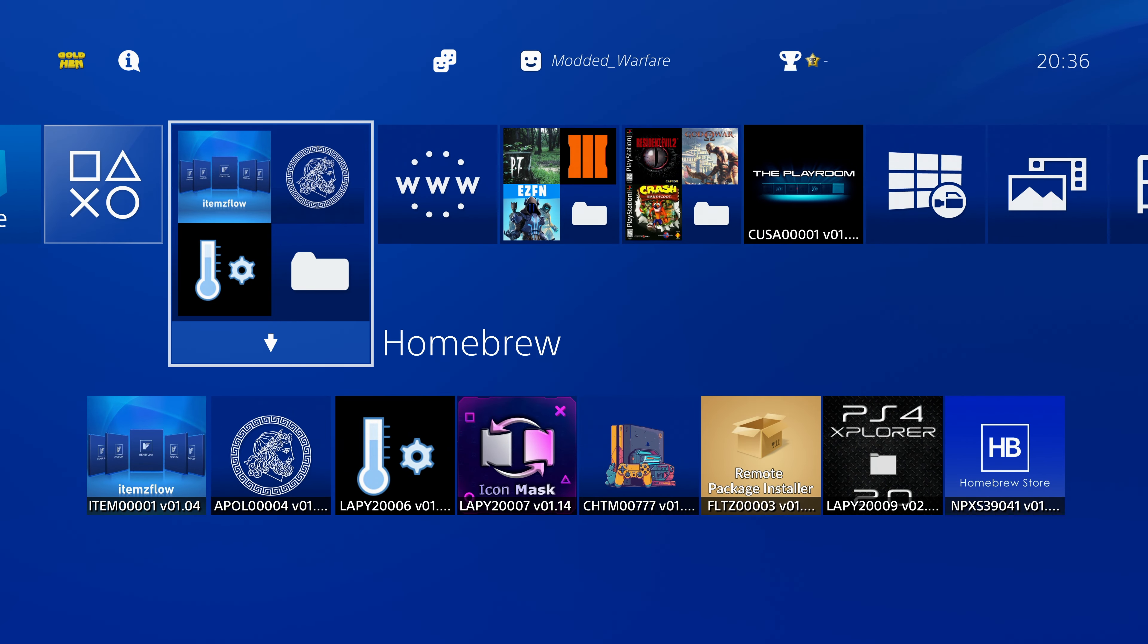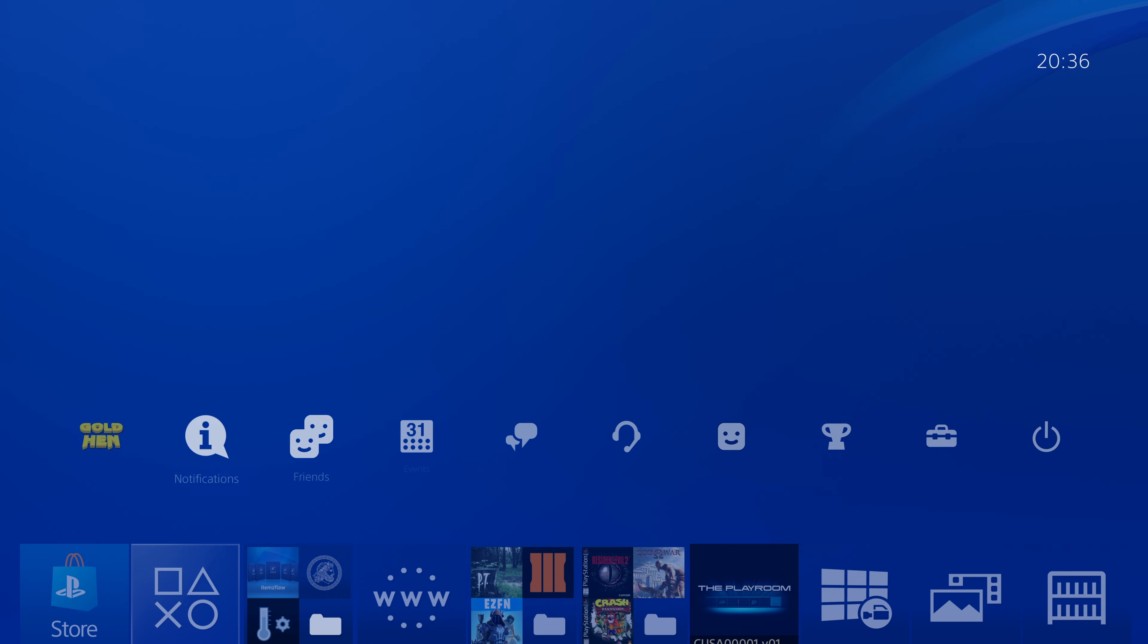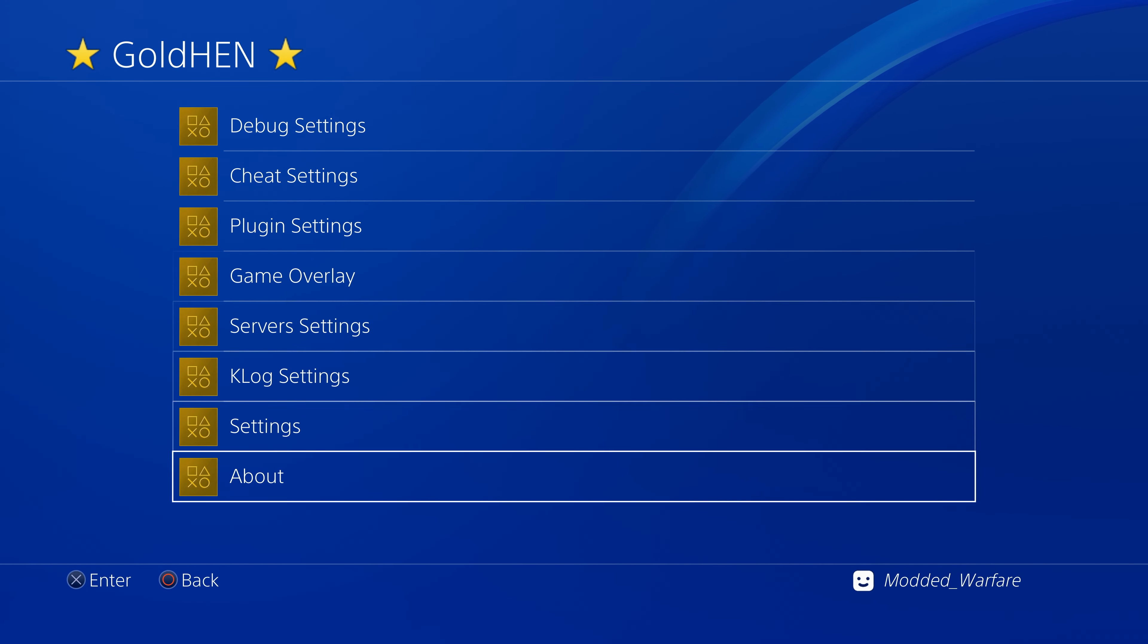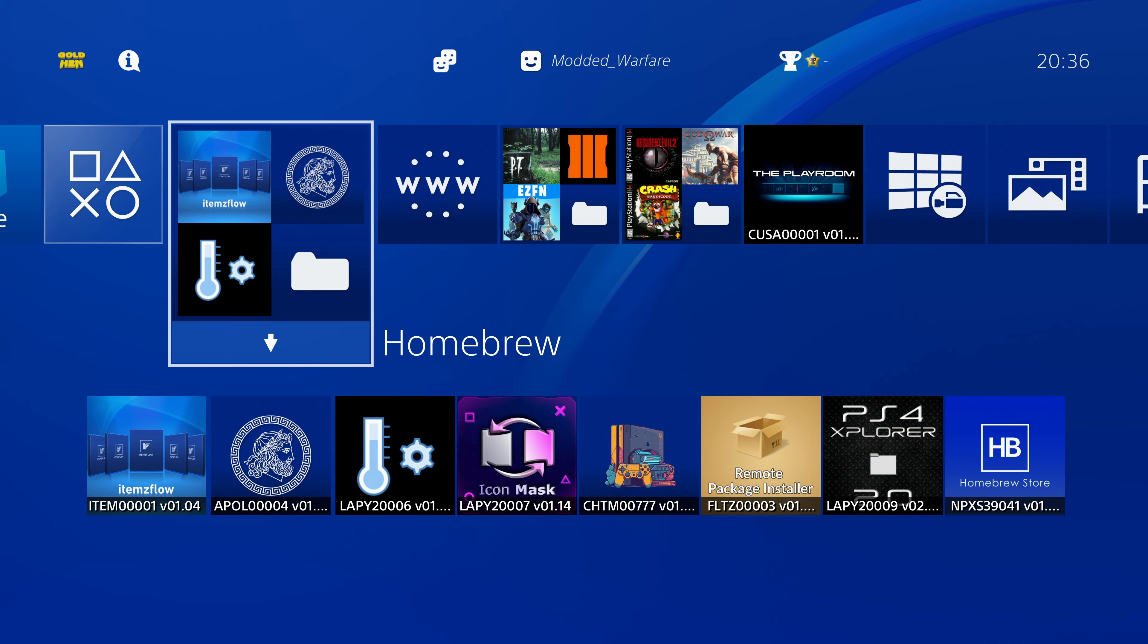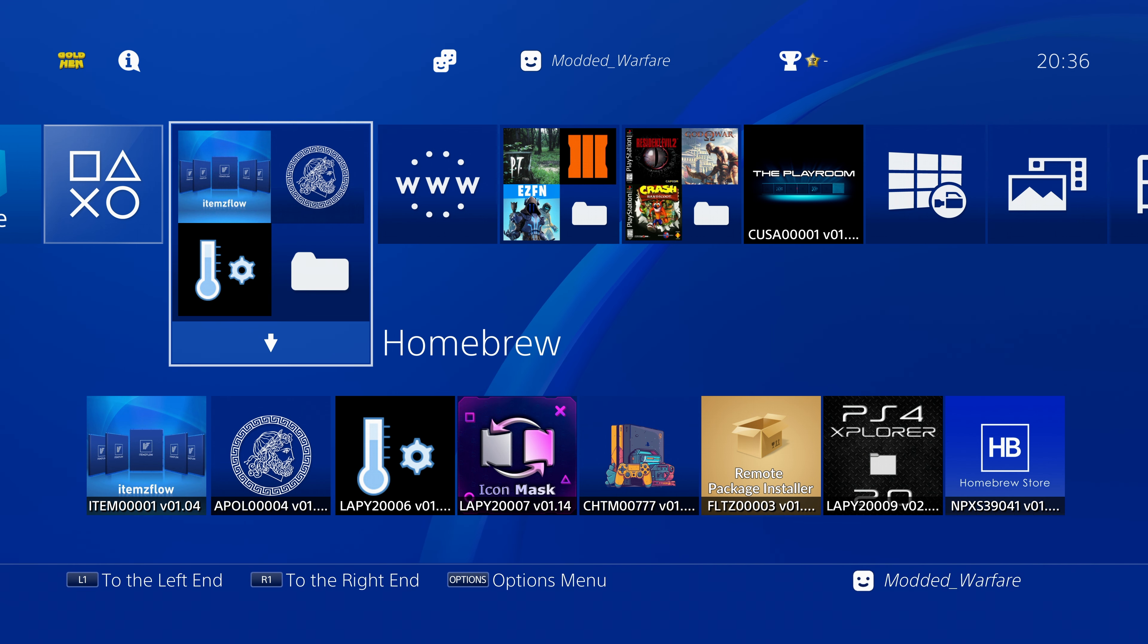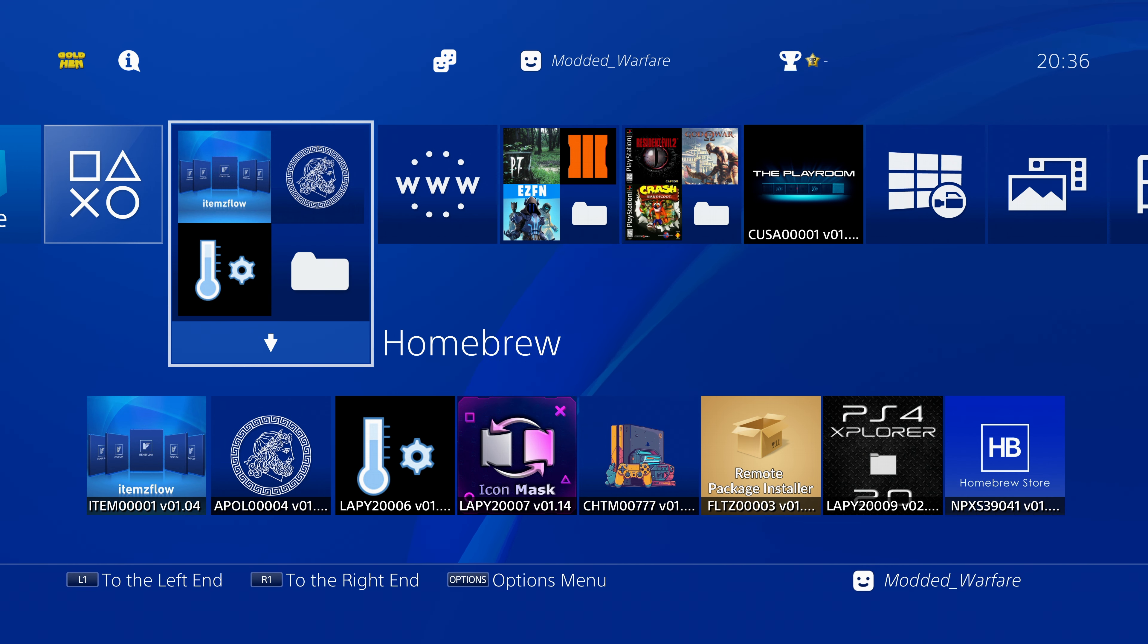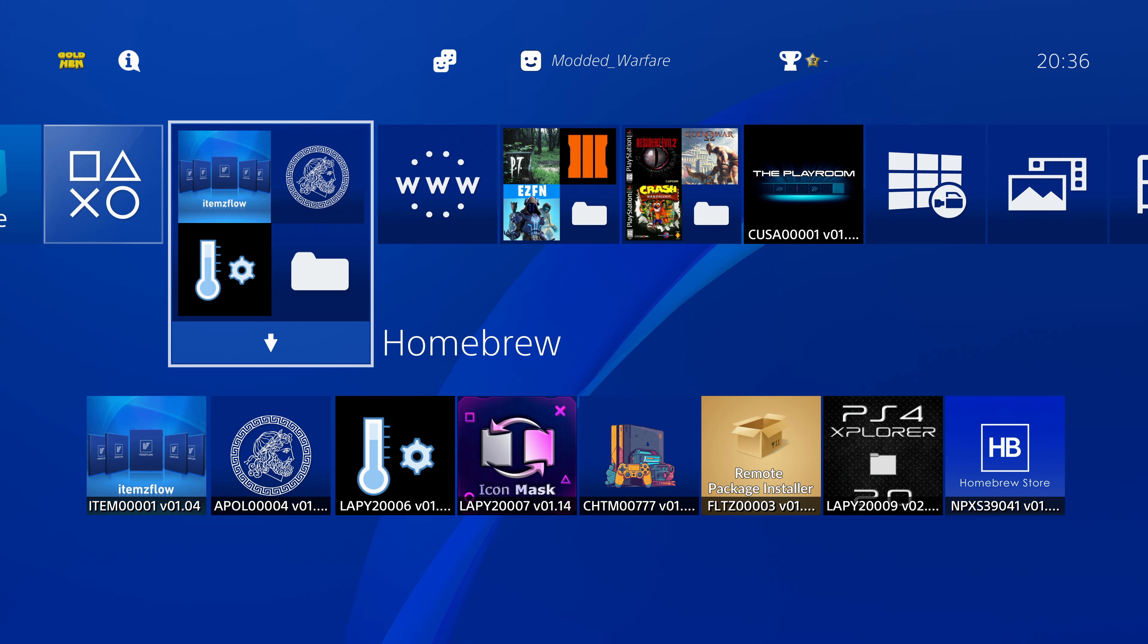And yeah there we go we have successfully loaded the jailbreak. So if we head back here you can see we have GoldHen running and we are now jailbroken. And of course we can now unplug that USB drive and the next time you want to run the jailbreak it will load it from the internal hard drive instead. So that USB drive is no longer required. So yeah that is how you successfully jailbreak the PS4 on 11.0 using a Luckfox Pico device, a cheaper alternative to a Raspberry Pi.